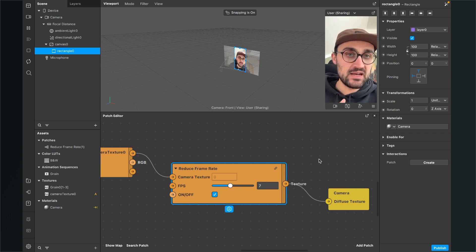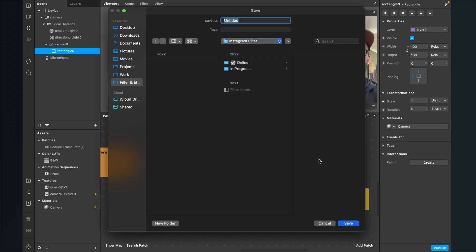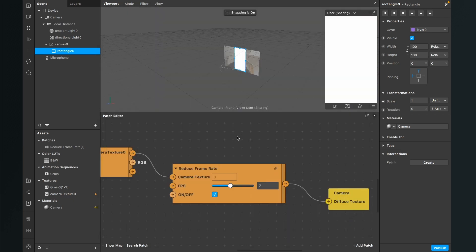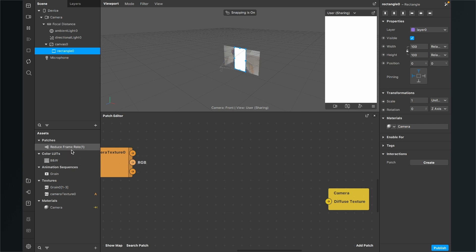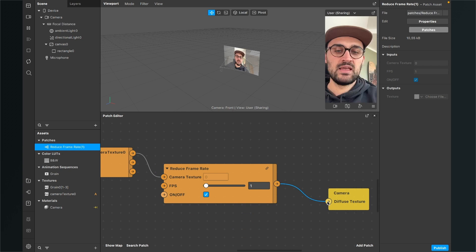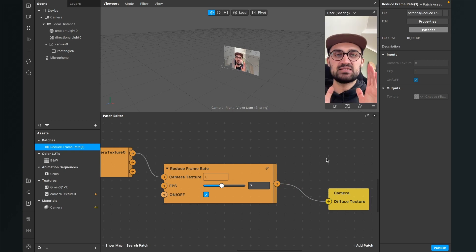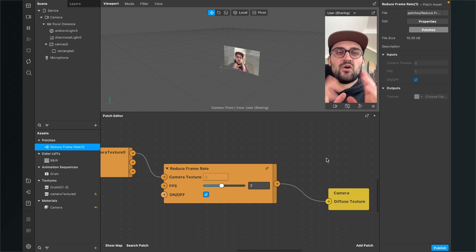Before we move on with the LUT and grain overlay, I want to show you something. Most of the time when you save your project you may have an issue where your screen turns white. This can also happen when you do something in the patch editor and your camera turns white. If this happens, just delete the reduce frame rate patch from the patch editor, import it again, reconnect it the right way, and set it to your preferred frame rate — it will work again.